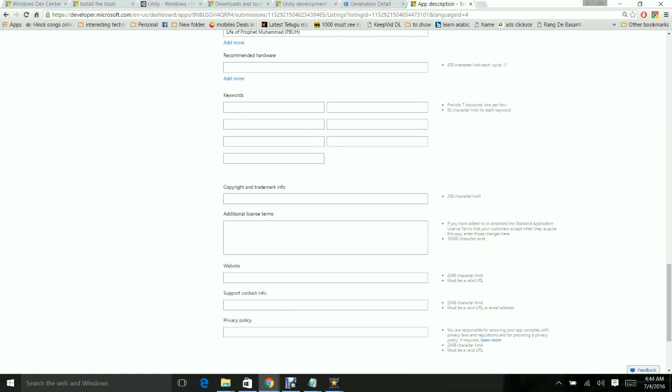Give the app features. There are no recommended hardware requirements. Give the keywords - this is very, very important. These keywords need to be filled so that when people are searching in the store, Microsoft is using these keywords for searching. I would recommend filling these keywords.